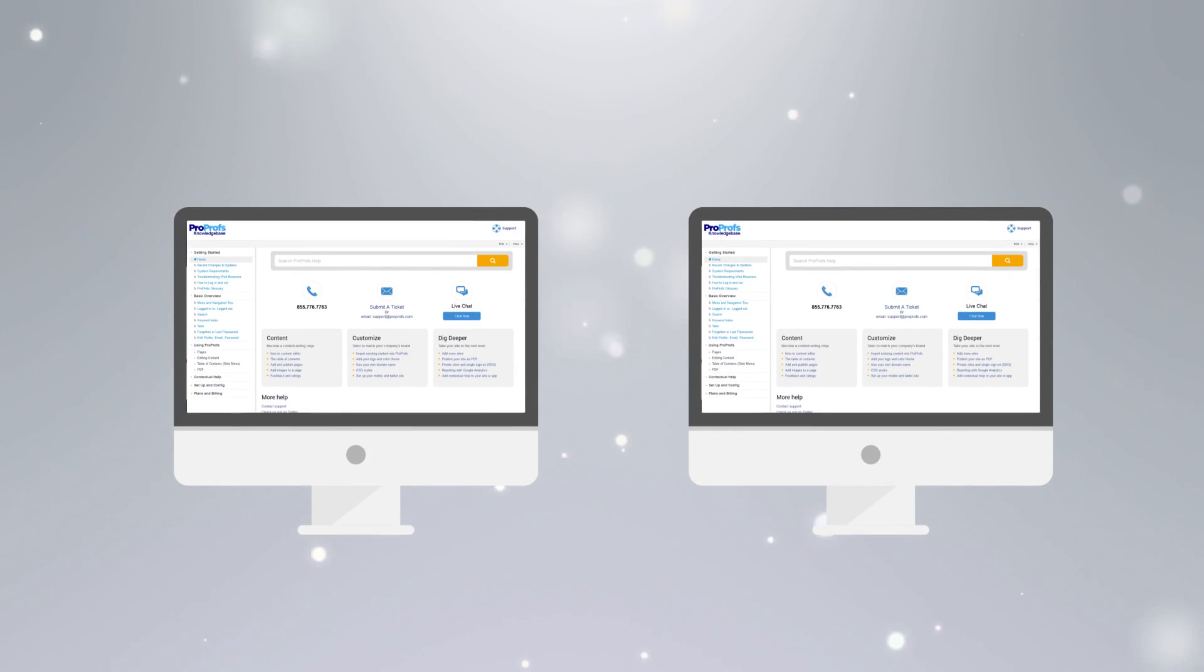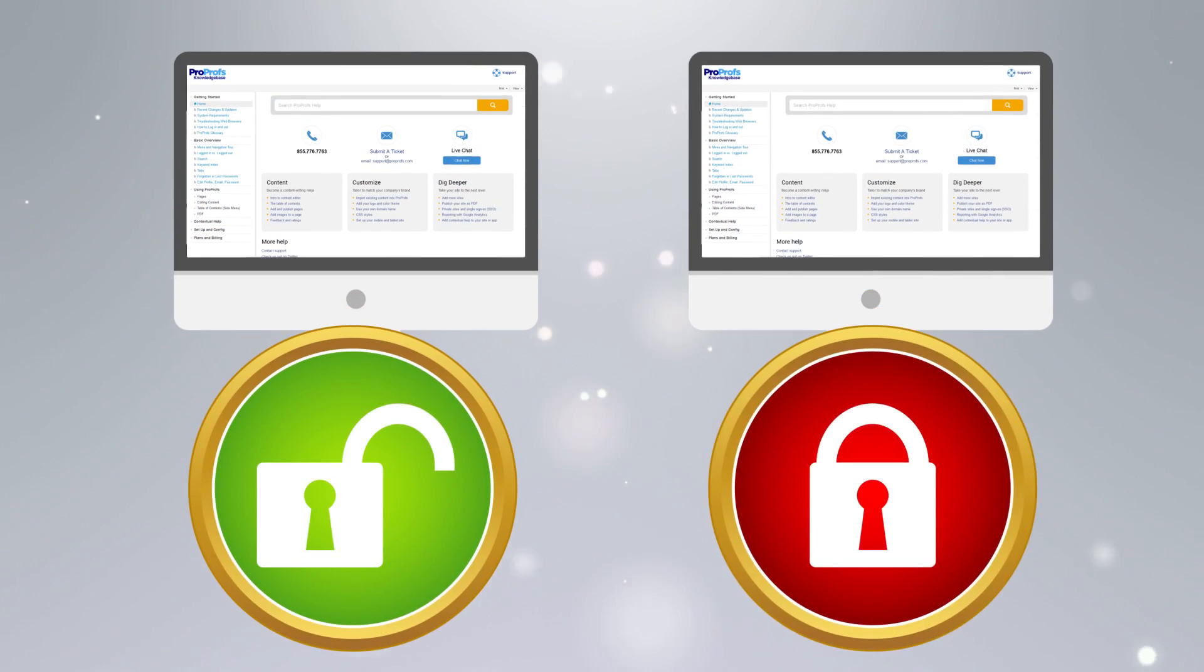Further, you can choose to keep your knowledge base public or private, meaning viewable only to authorized users.